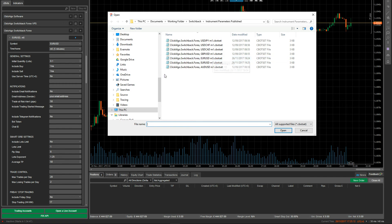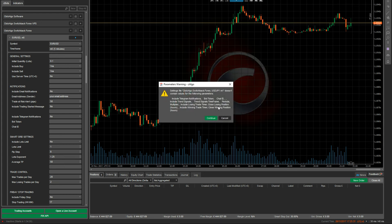This allows you to run an optimization on this robot or any other robot. If you like the results, you can rename your parameter set — for example, high risk/low drawdown, or high risk/high drawdown. So you can save and load different types of parameter sets. Let me open one up and show you what it looks like.